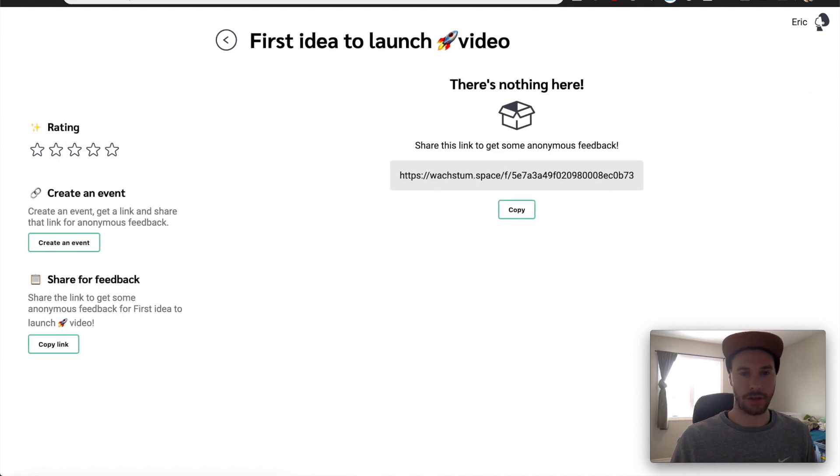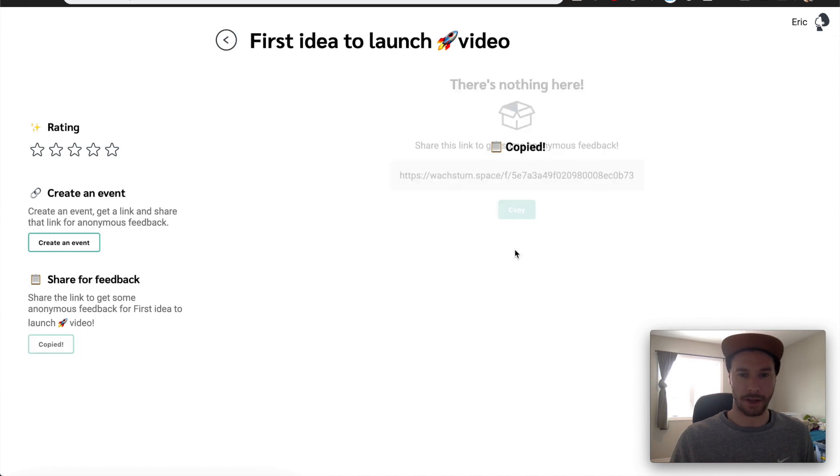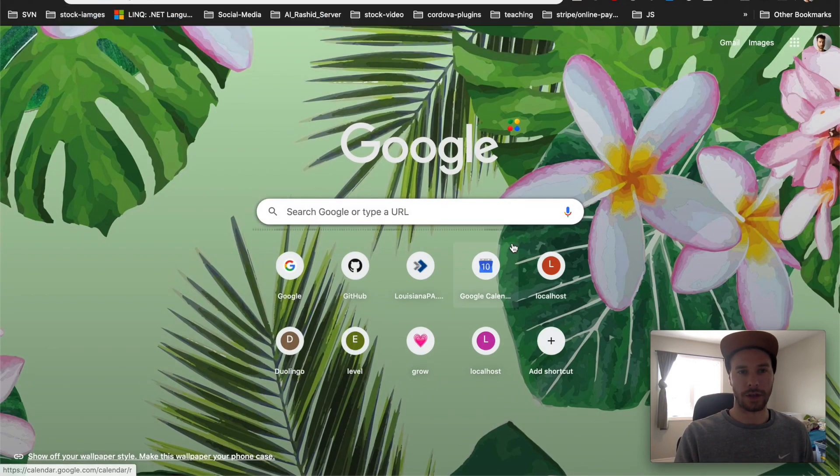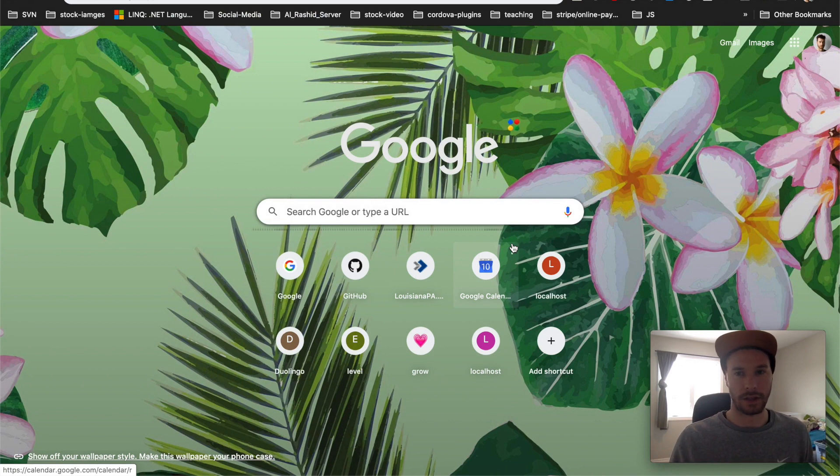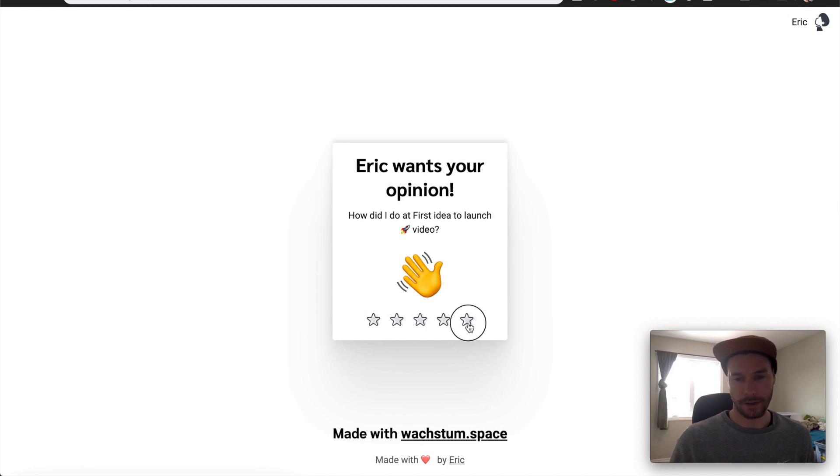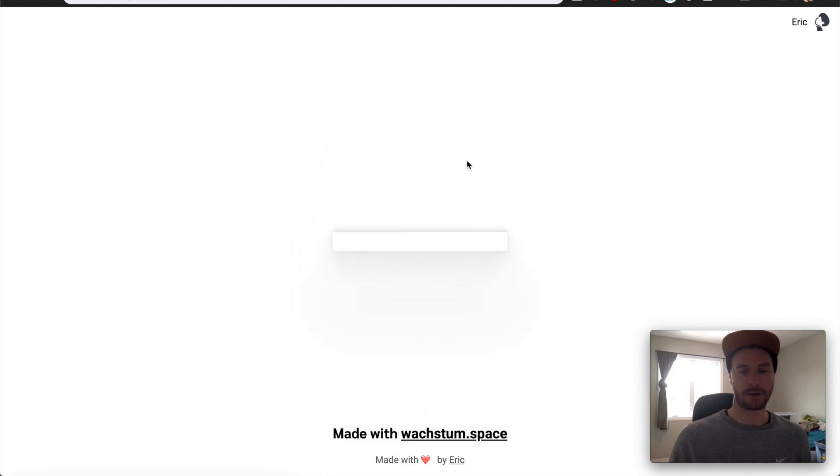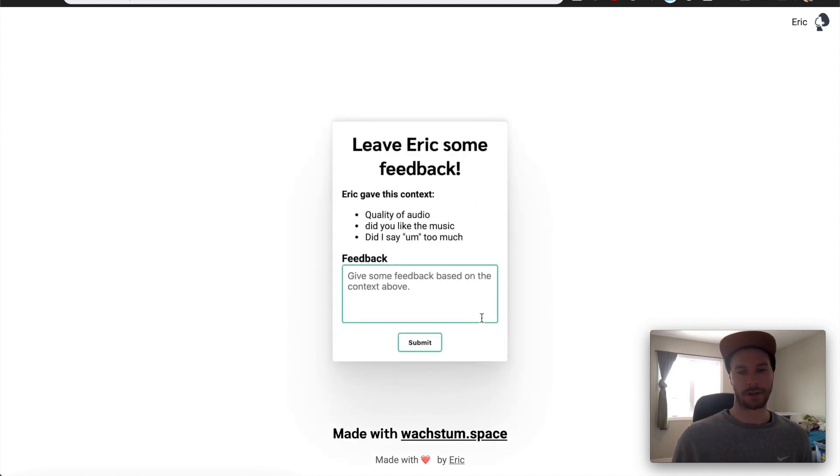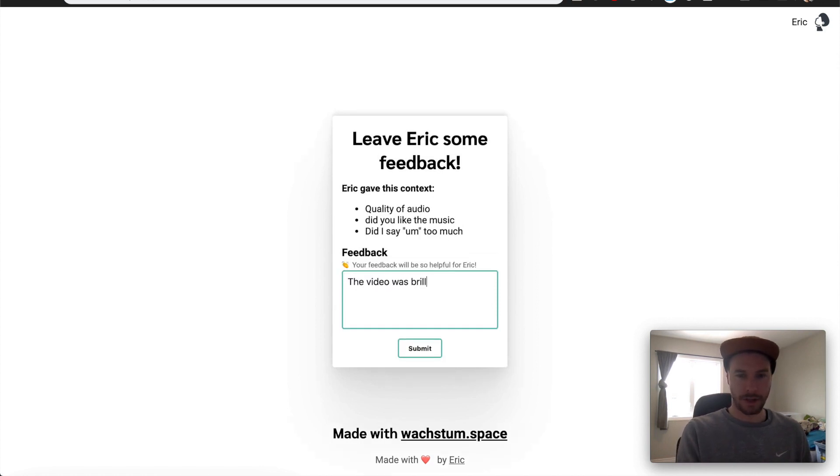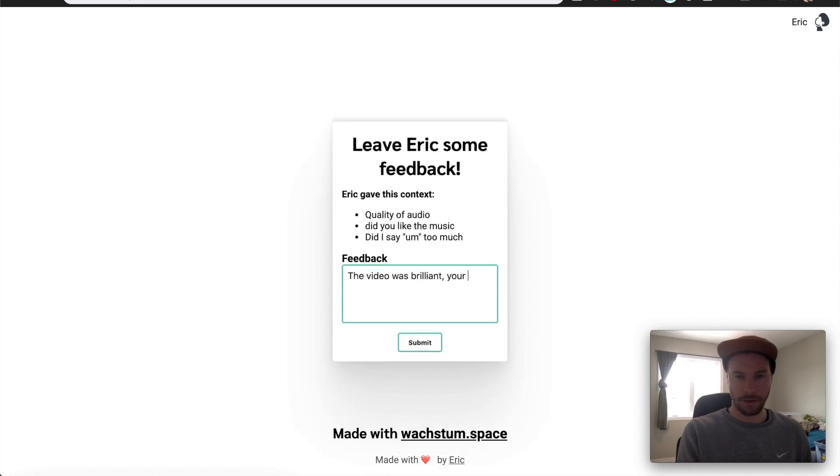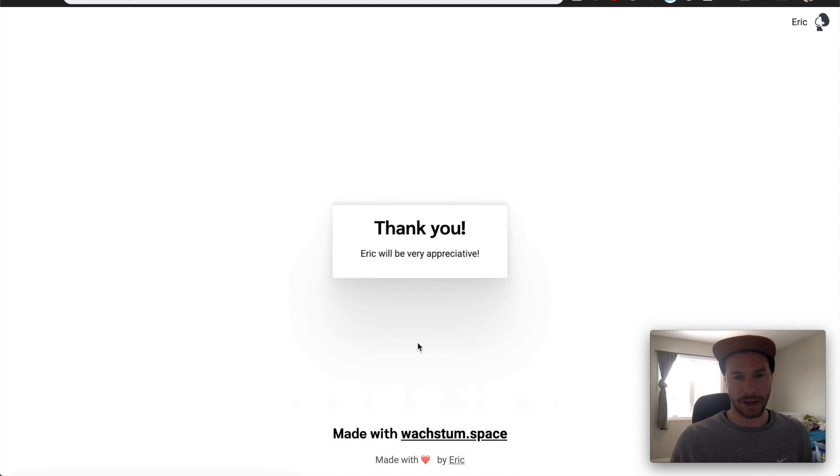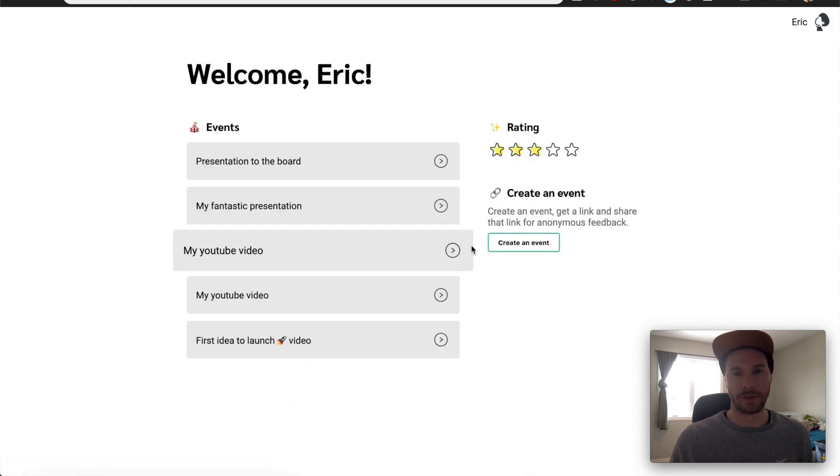So first idea to launch video. So we'll go in there. Also there's nothing going on in here. No rating, no feedback. So let's go ahead and get some. So copy this. We'll go over to that unique link. Give it a second to warm up. So I can go ahead and I can click on the stars, give myself a five star rating, of course, so that I'm amazing. And then I'll say the video was brilliant, your best yet. I hope so. We'll see how good the quality it is. And I can submit that feedback.